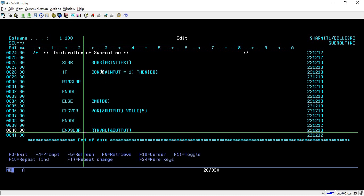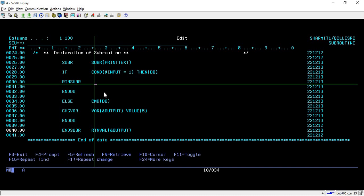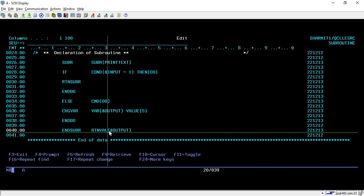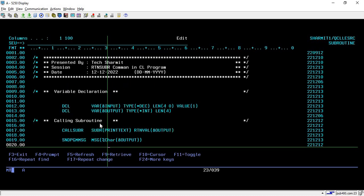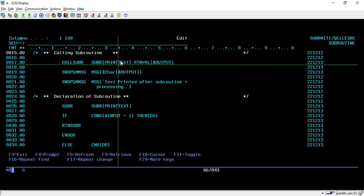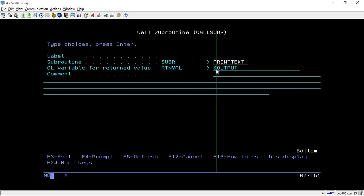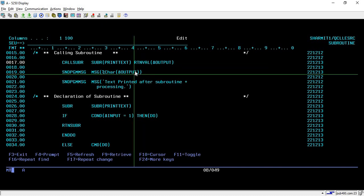So the logic is: if input is 1, we simply leave the subroutine using RTNSUBR. If the value is other than 1, it goes to the ELSE condition, sets the output variable to 5, and returns that value. Now for the calling statements: we call the subroutine 'print text', pressing F4 at the call to specify the variable that will receive the return value from the subroutine — which is 'm%output'.